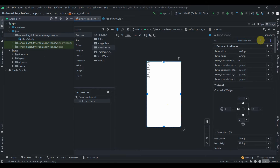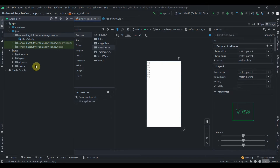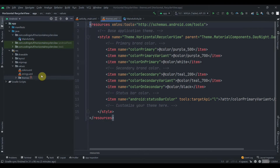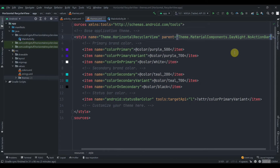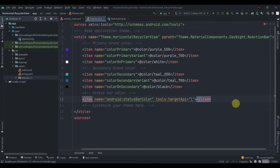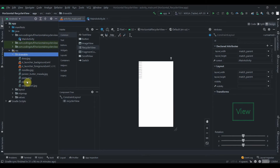We'll set the RecyclerView's width as 0dp and height as 0dp. Now let's move to the values and instead of the dark action bar theme we will use the no action bar theme. The status bar color will use black color. Now I'll close this, and inside the drawables I have added some images of food items.